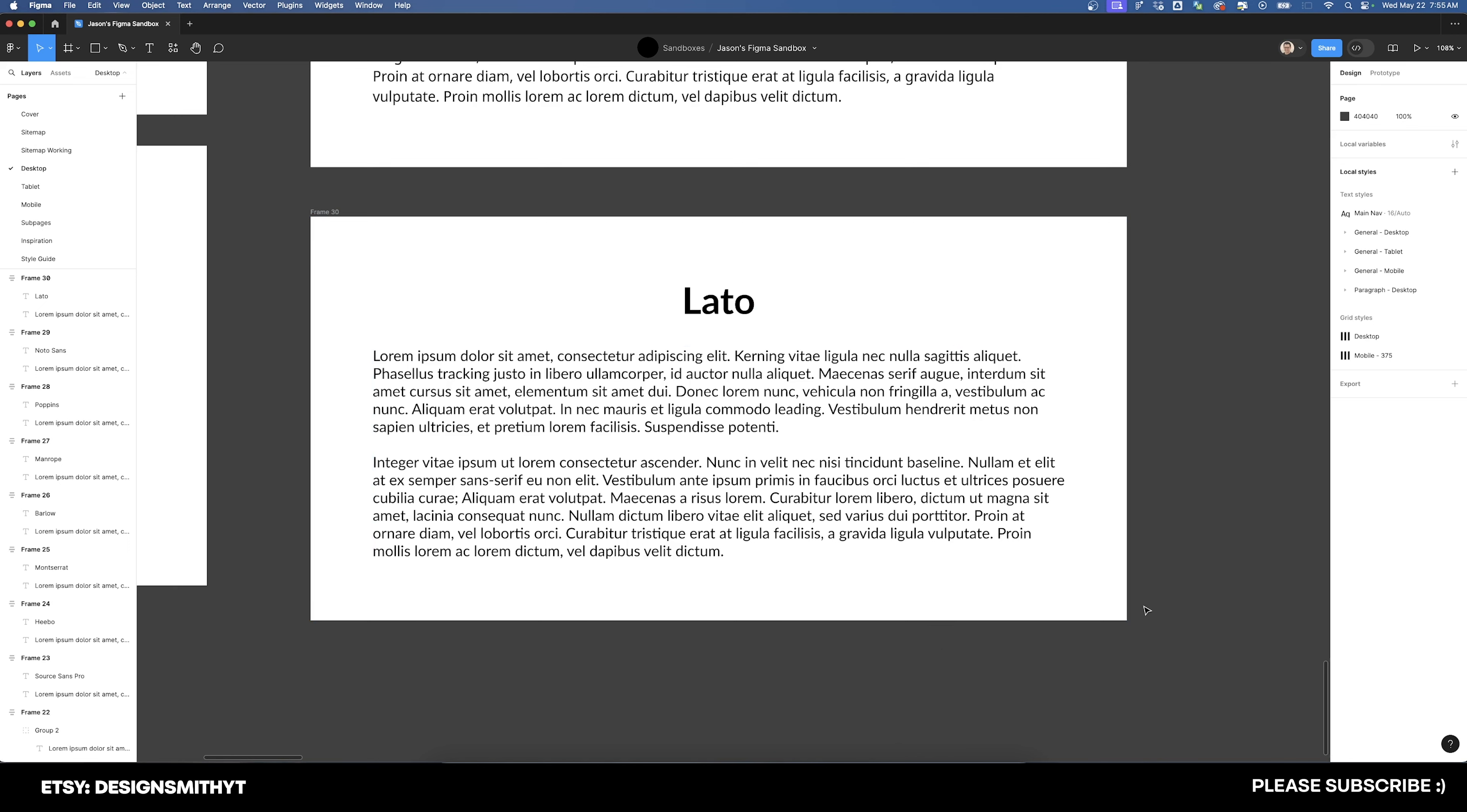Leto offers a neutral and professional appearance, making it suitable for various design applications. Its balanced letter forms and range of weights allow for effective hierarchy and emphasis akin to Helvetica. It's a great alternative to Helvetica.